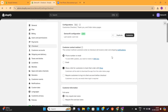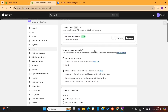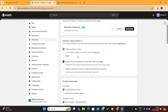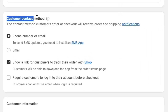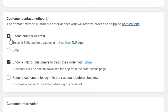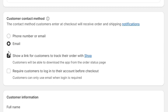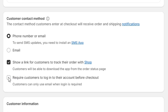Next, we have some other options here which will help us further customize the checkout page. First, we have the Customer Contact section, where you can select what information you want to collect from your customers. For example, I can decide whether I want to collect just the email or the email along with the phone number of the customer.